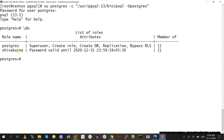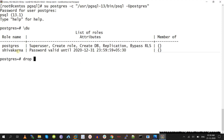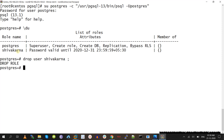Now I am going to drop this user. DROP USER username — it's a very simple statement.